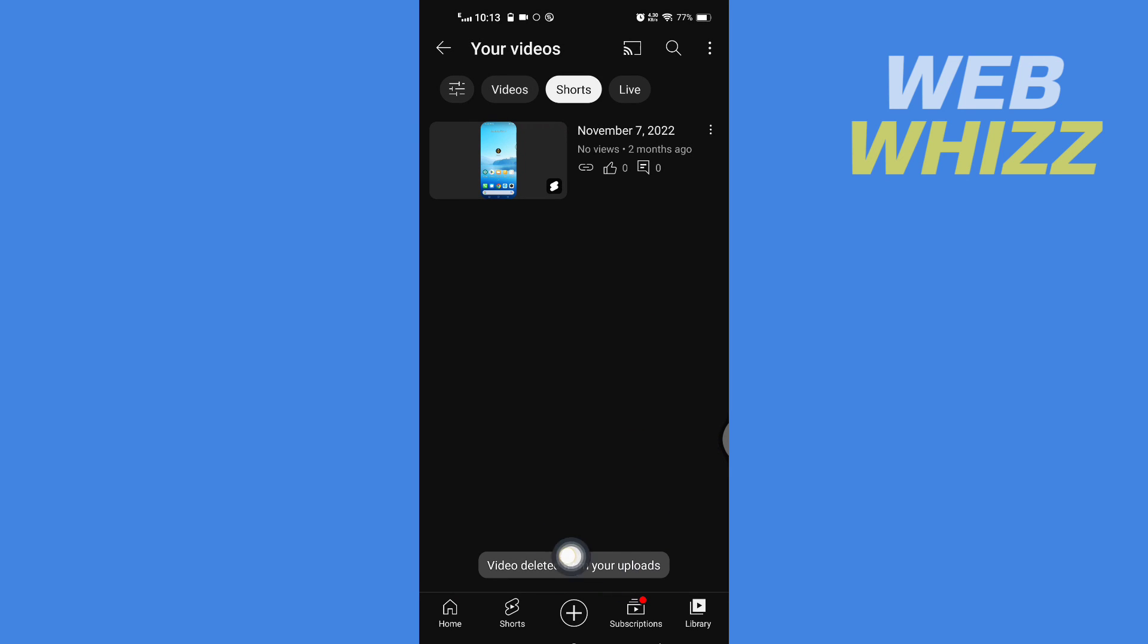And so this is how you can delete YouTube Shorts from your channel. Thanks for watching.